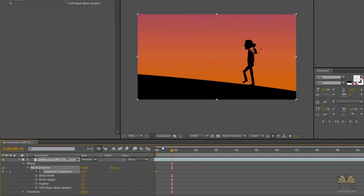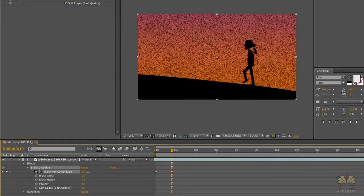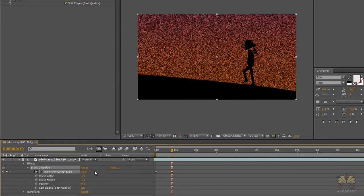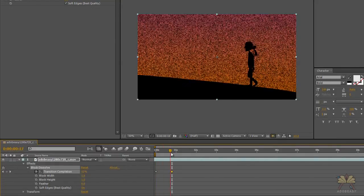And what this transition completion is going to allow me to do is just apply the effect and take it away very easily. So I'm going to select another keyframe and just add it. So you see the video starts to dissolve.